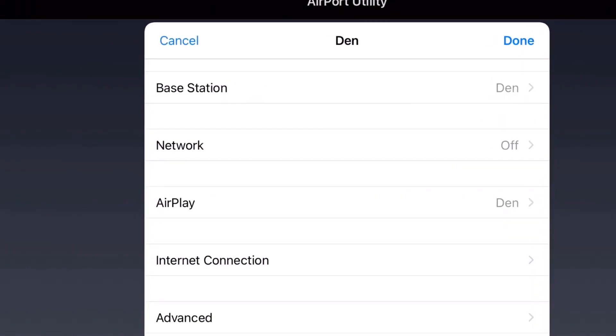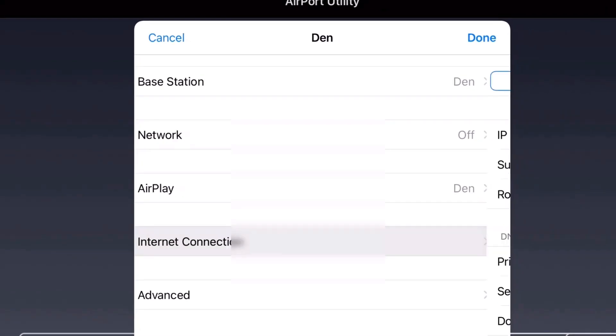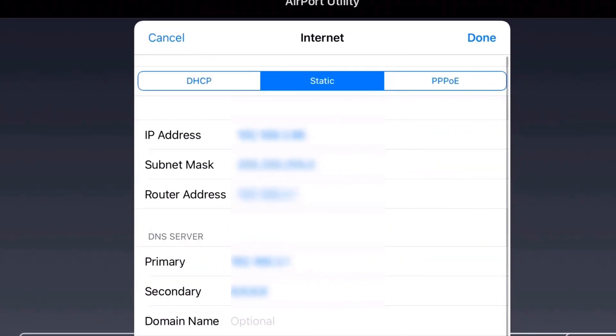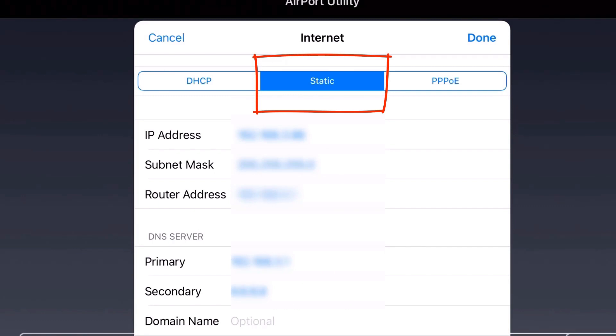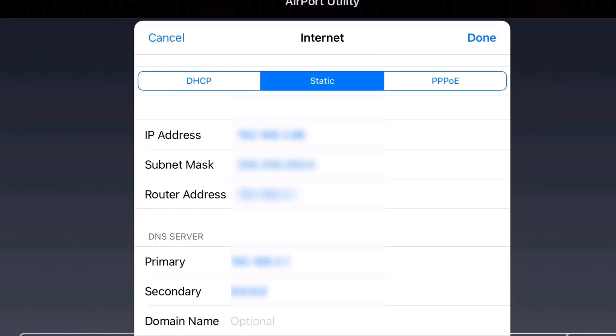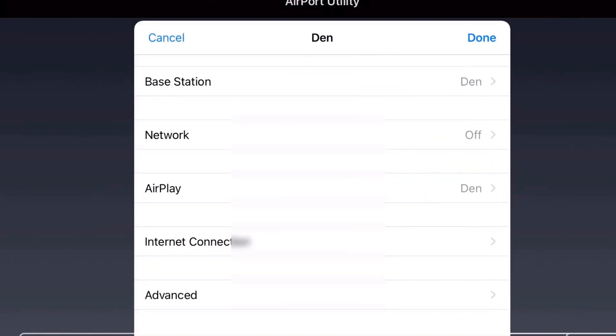Go to internet connection. Under here you're going to make sure it's static because we want to have a static IP address for the Apple Airport Express, because it's designated to a specific room in the house. Your IP address will depend on whatever your numbers are, and then your router address and DNS server address and numbers you'll have there as well, corresponding to your setup.